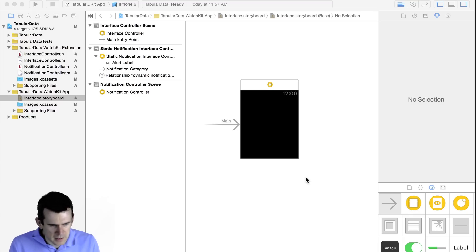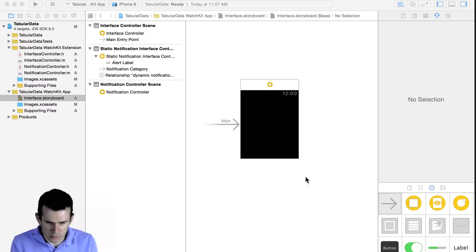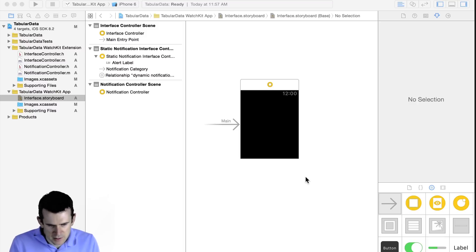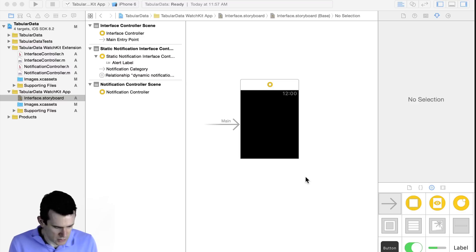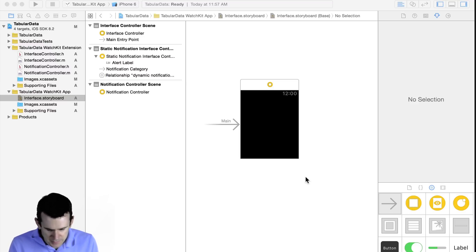All right. So here I am inside of an Xcode project set up with a WatchKit app. This is an empty one. So if you're not familiar with how you get to this point, go back to a couple of videos back in the series where I talk about setting up a basic WatchKit app. But once you have one set up, you'll have something that kind of looks like this.